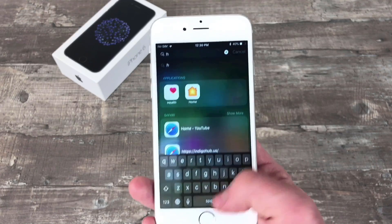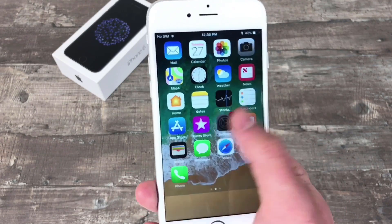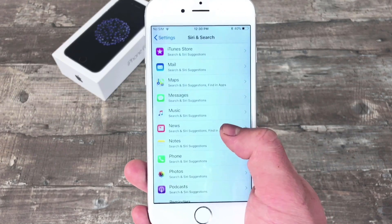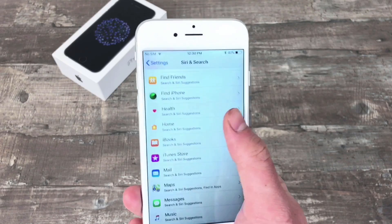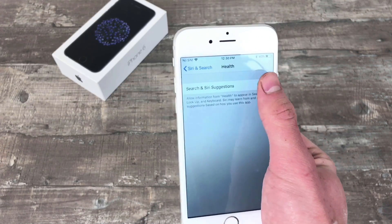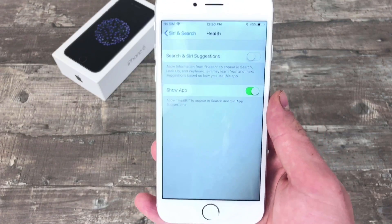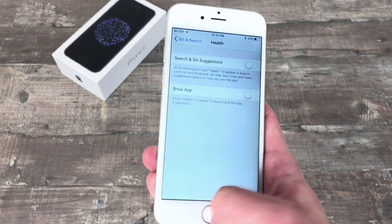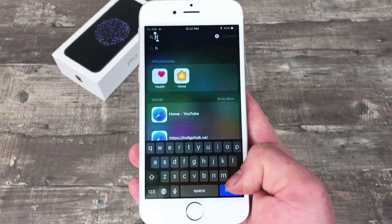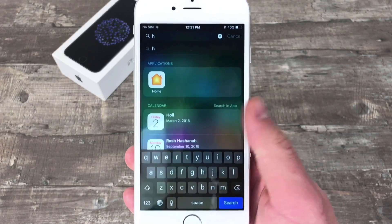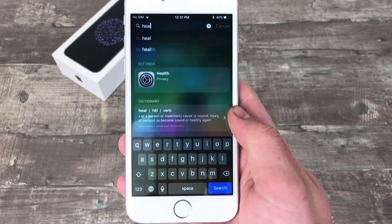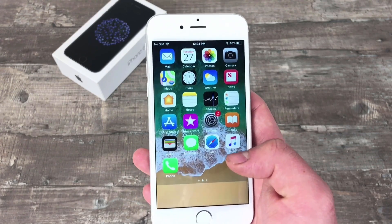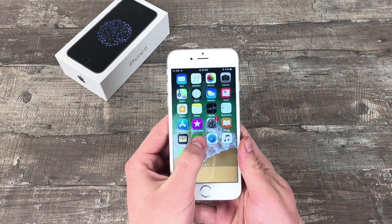So if you really want to get rid of this app, you need to go to Settings, head over to Siri and Search, and scroll down until you find the Health app. You have to disable Siri and Search suggestions, and also disable Show App. Now if you come back and search, you will not be able to find it — there is no Health whatsoever, only in Settings and the dictionary. Either way, it is not able to be found.